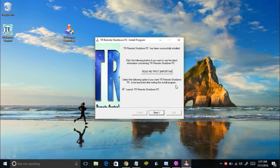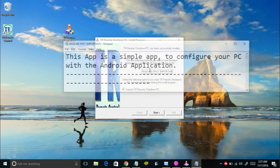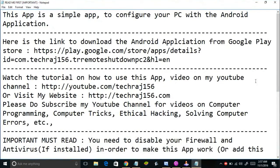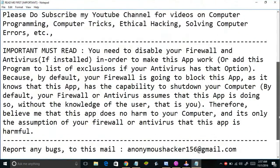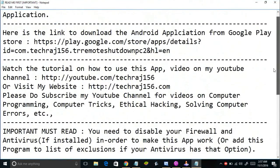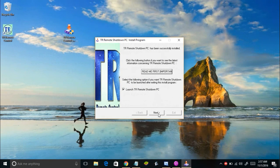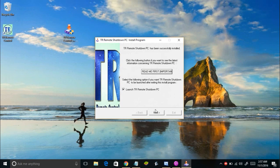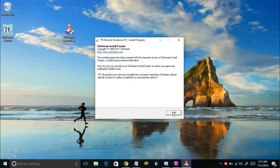Once the install is done, click on the 'Read Me First Important' file — a text file will open on your screen. Read this file as it's really important. Once you've read it, click Next. Also make sure you check the 'Launch TR Remote Shutdown PC' checkbox, then click Next and then Exit.